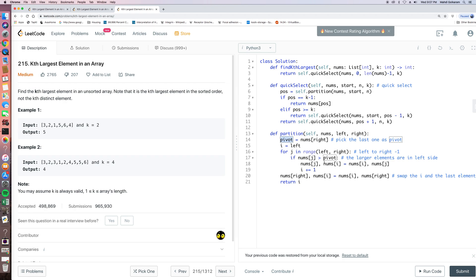So in that way, we use this because we always need to, for quick select, it's always, most of the time, it's written in a recursive way.